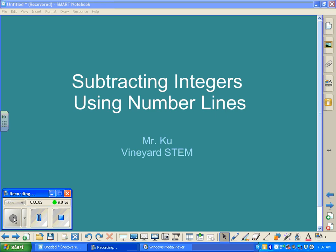Welcome to Subtracting Integers Using Number Lines. If you haven't seen the first video, Adding Integers Using Number Lines, I would highly recommend that you start there so that you can get yourself familiar with the method, because subtracting integers using number lines could be a little more tricky.